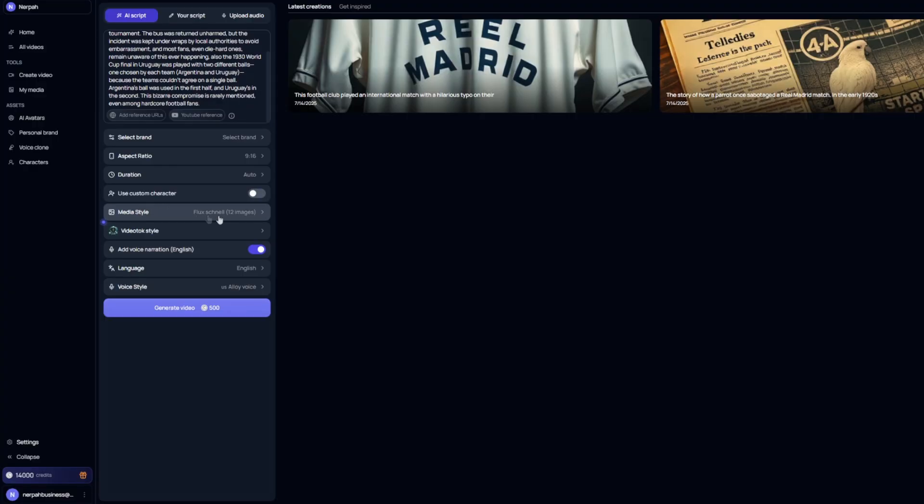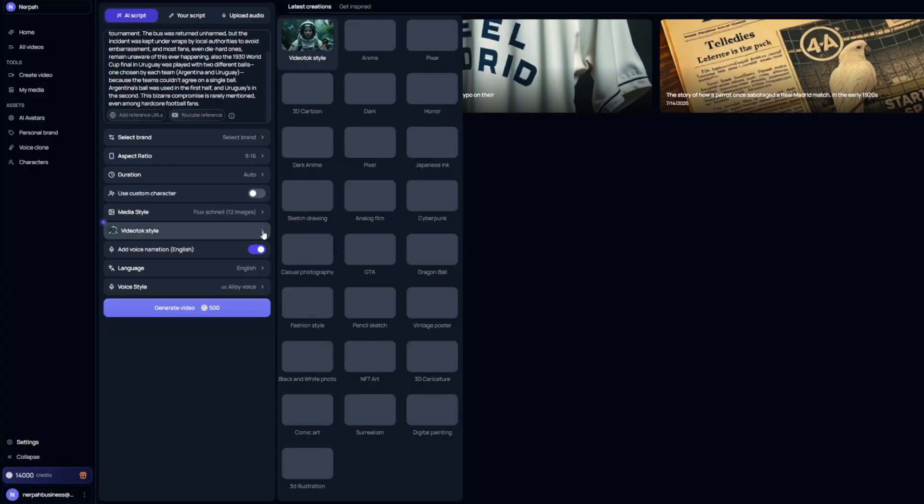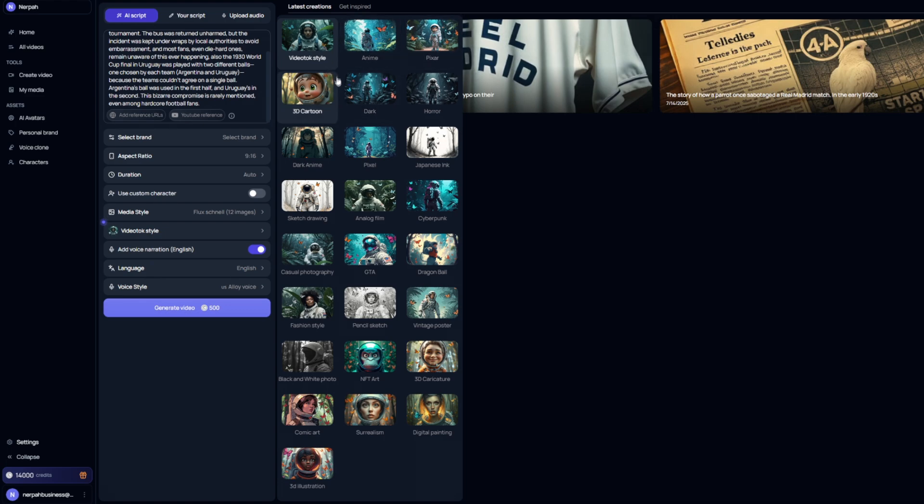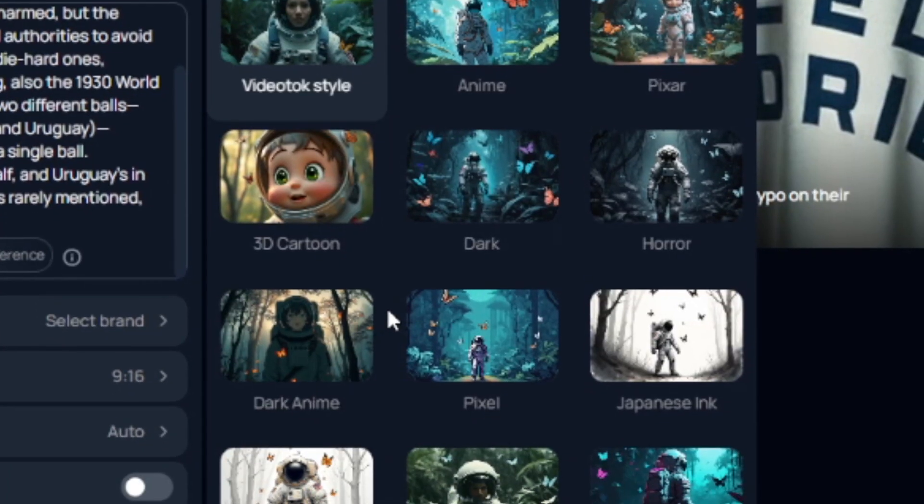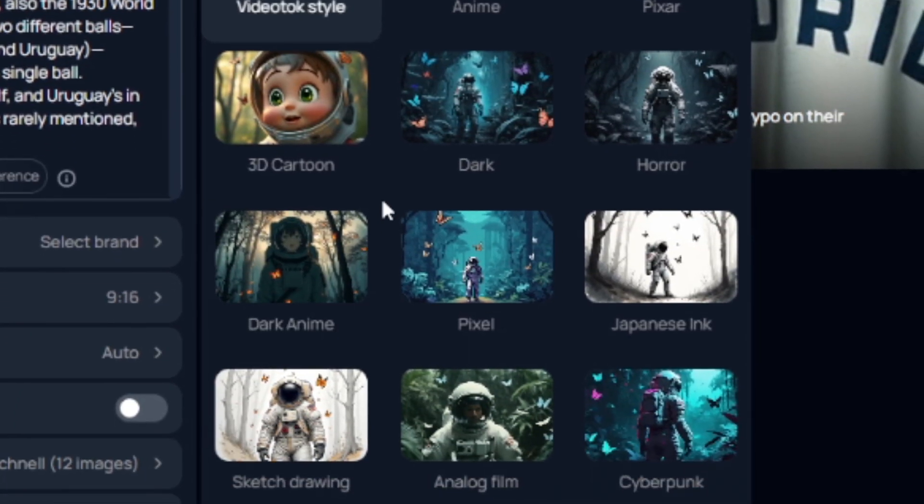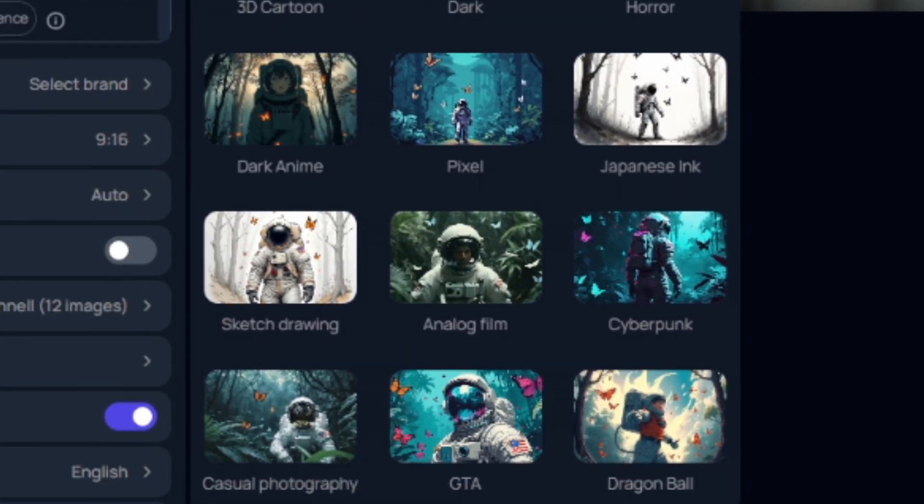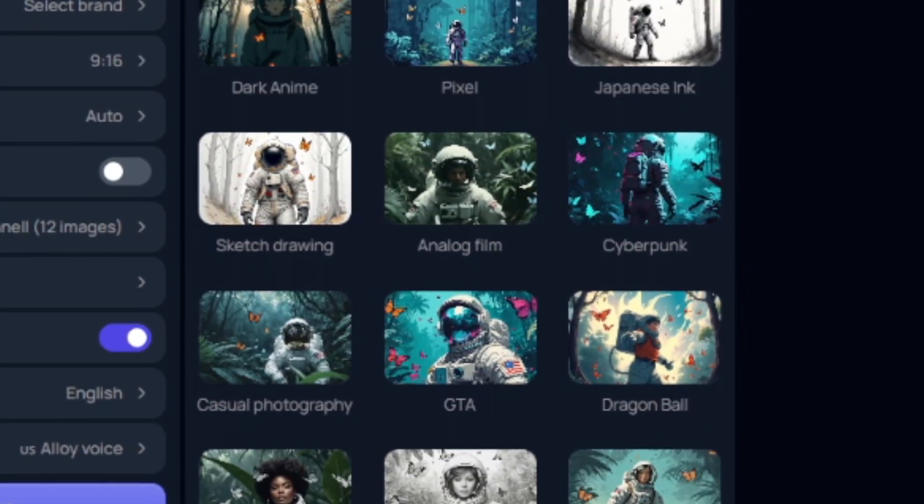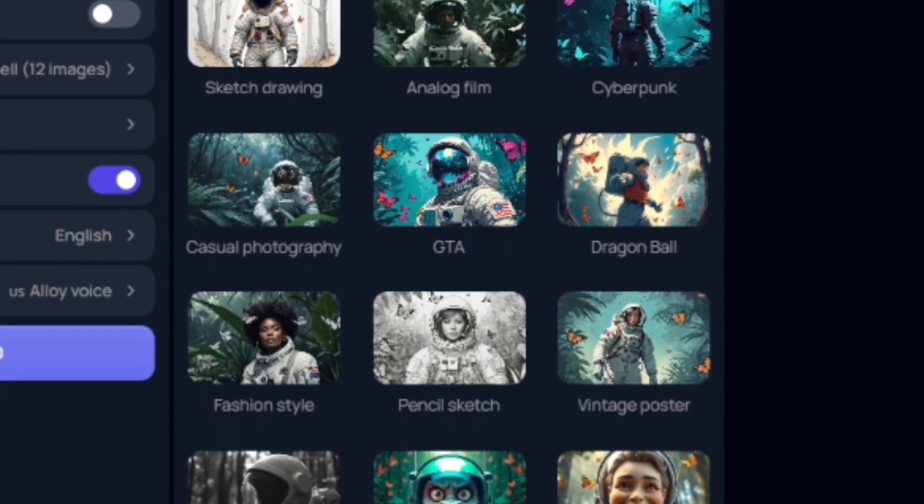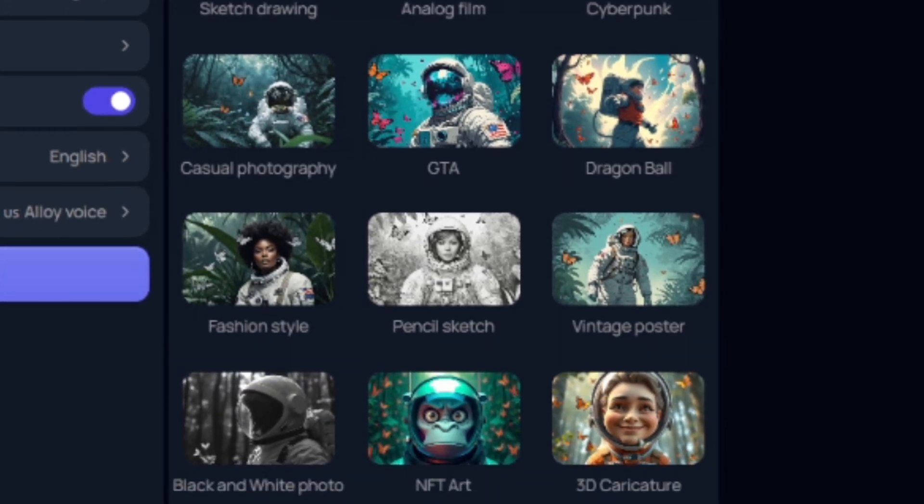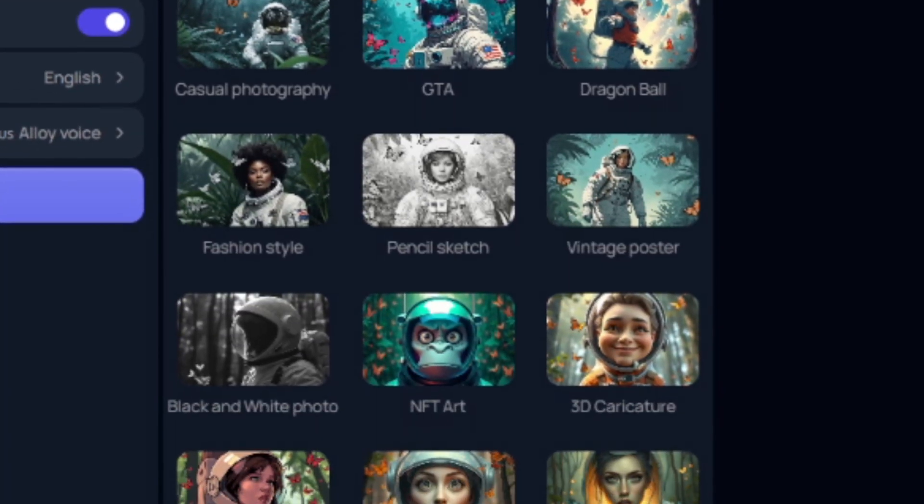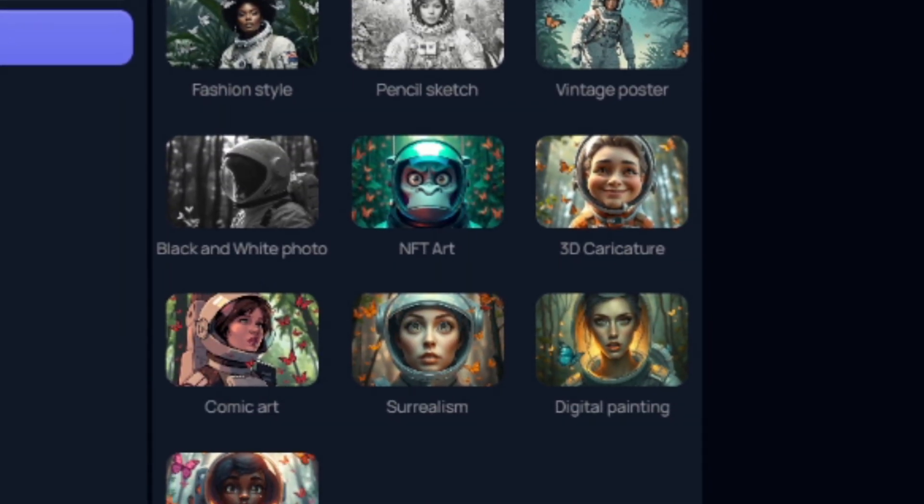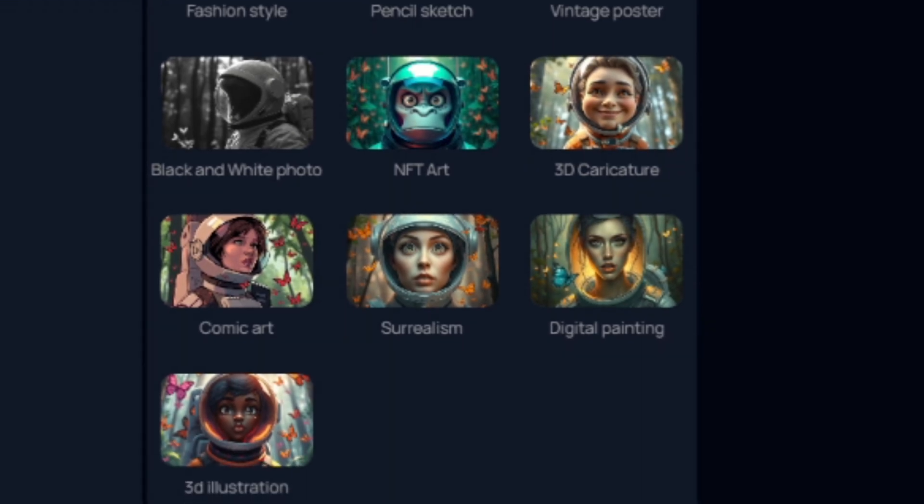Now, once we have the media style selected, we can come down here to the Video Talk style, which is also going to help allow change and customize the type of art and look that the video generation will have. You can scroll through here and it really just depends on personal preference and the type of branding you want your videos to follow. But for the purposes of this video, I'm just going to keep it very basic. I'm trying to show just how powerful Video Talk is without going too overboard. So we're going to use the base Video Talk style.